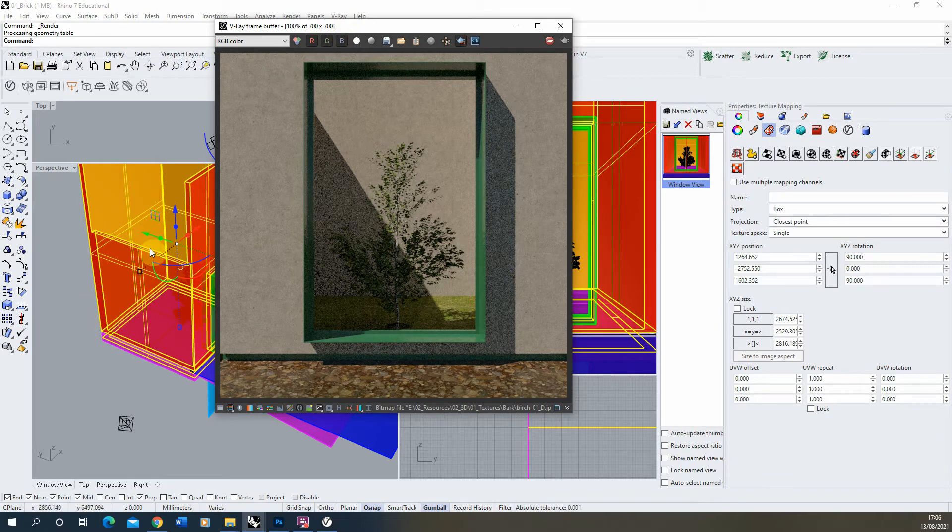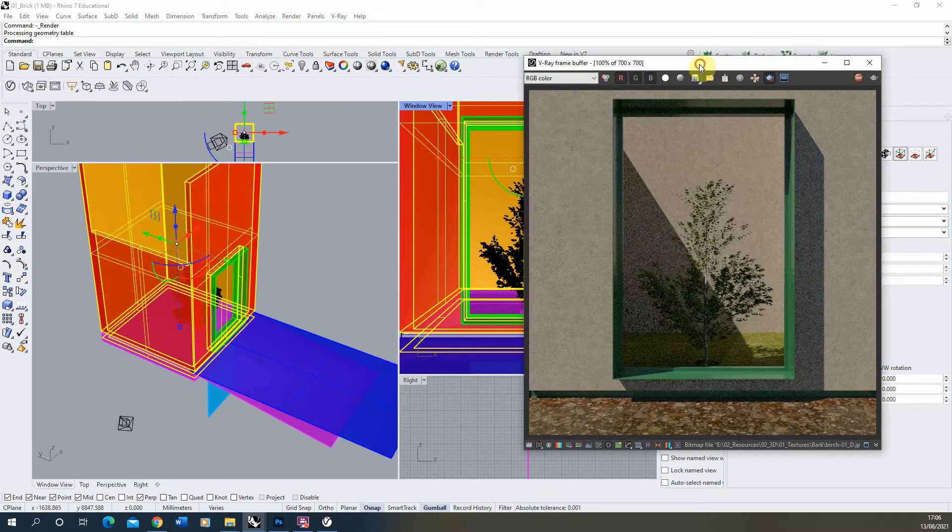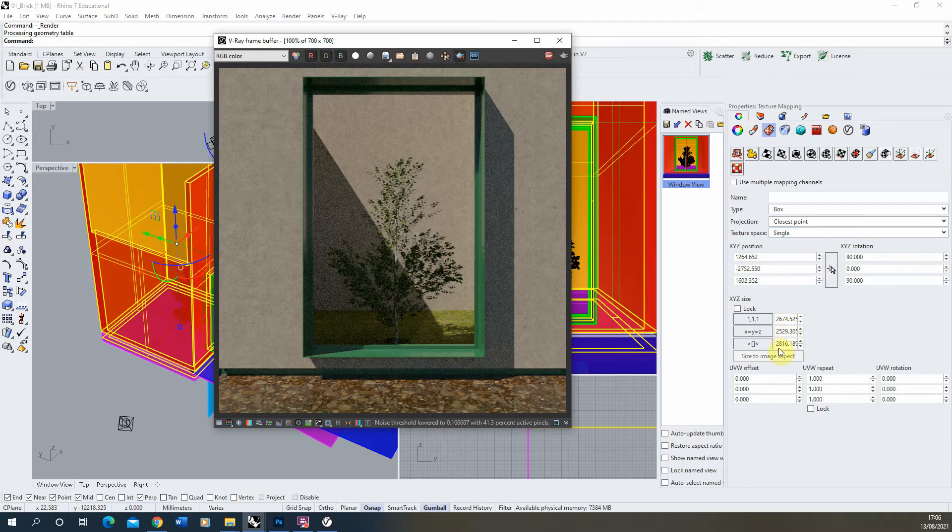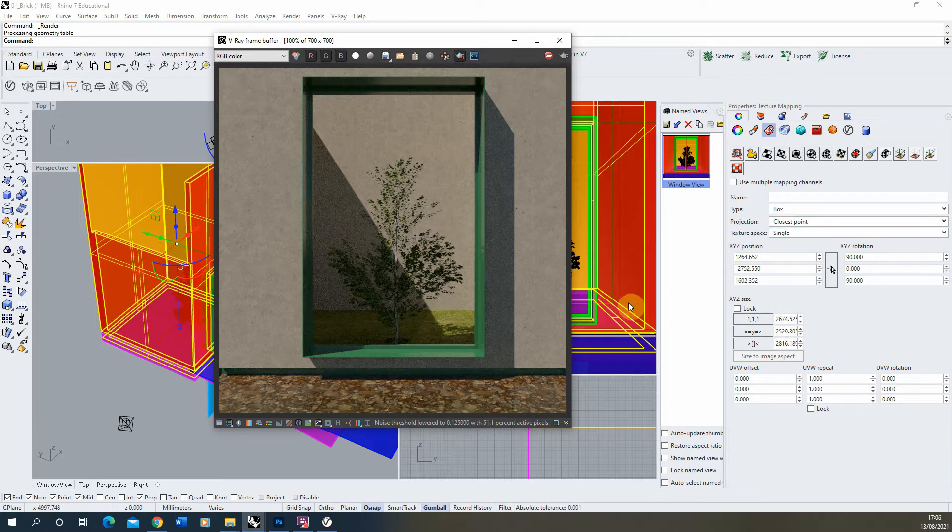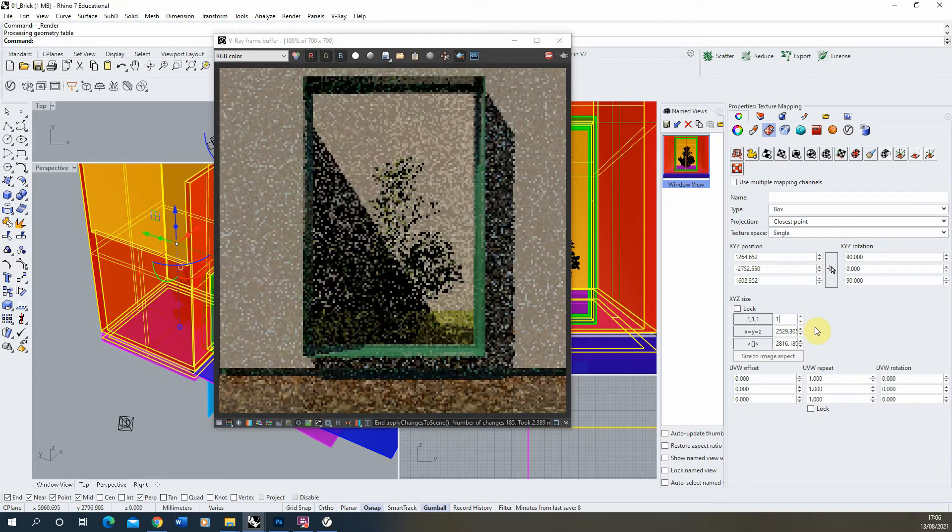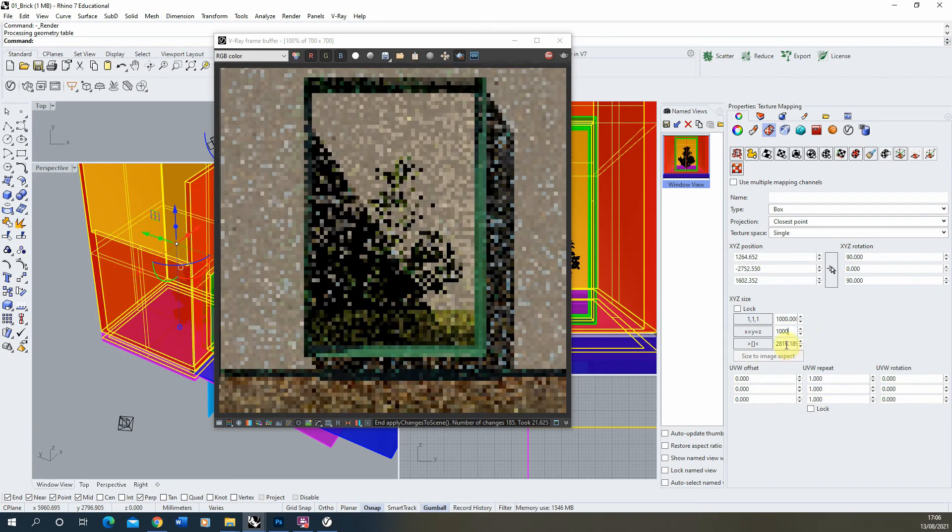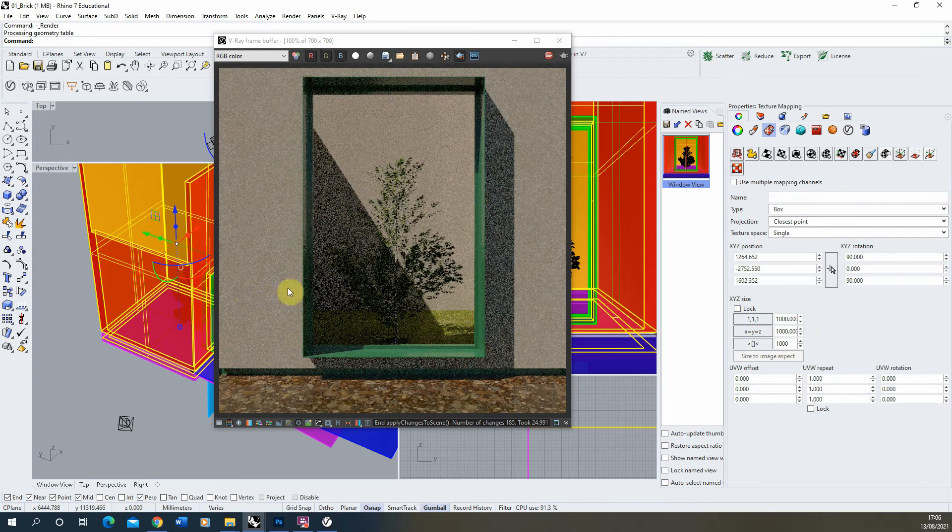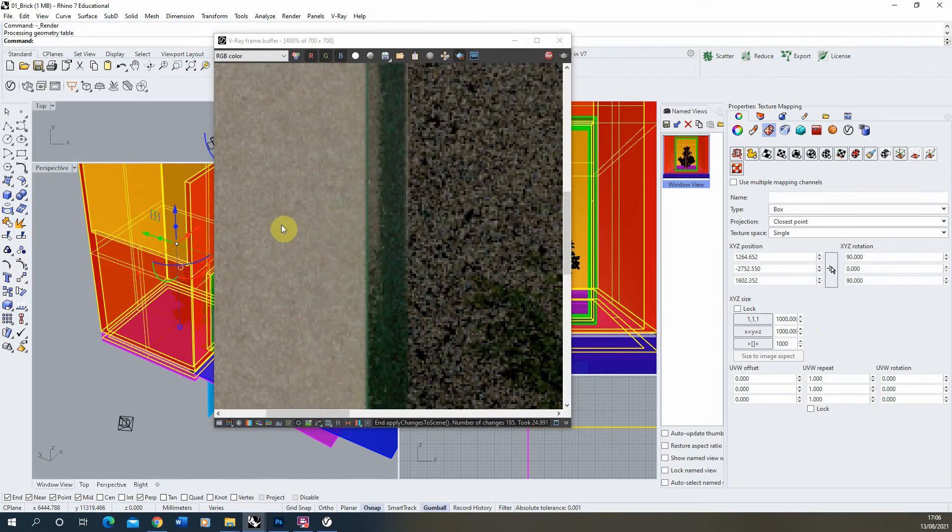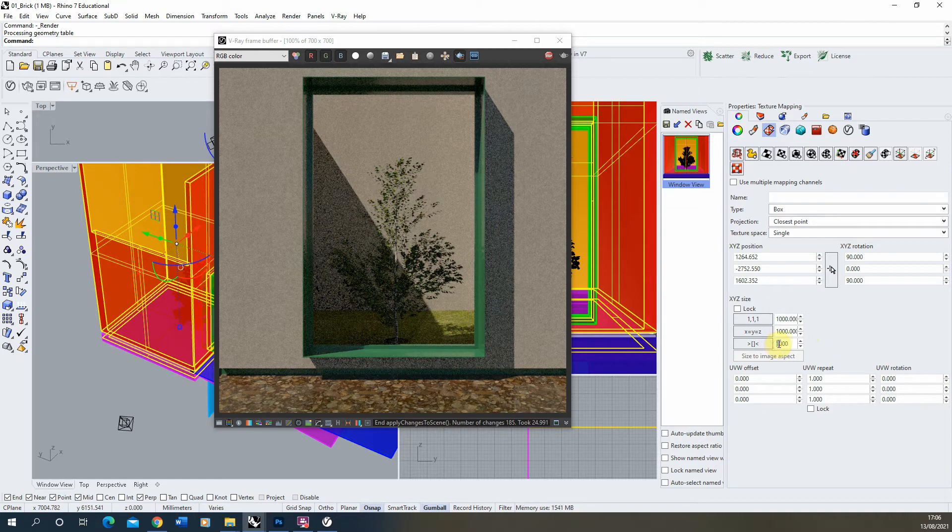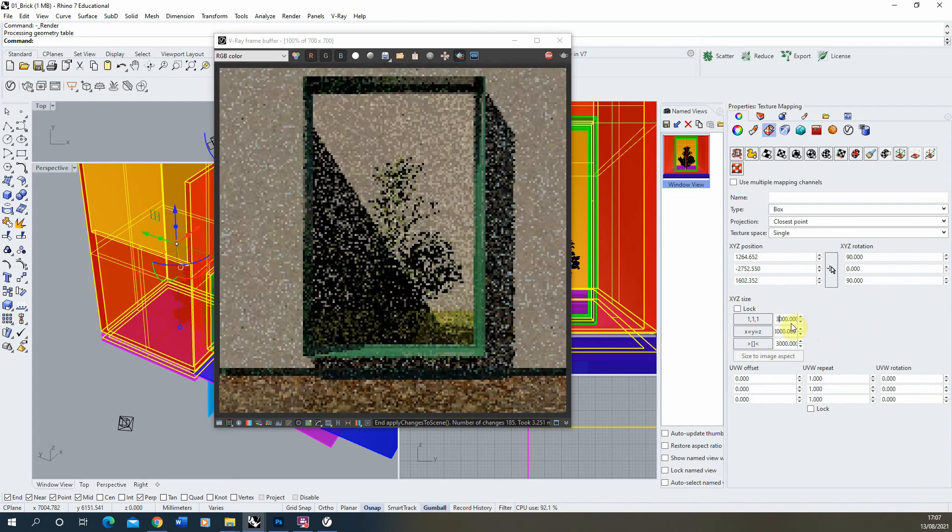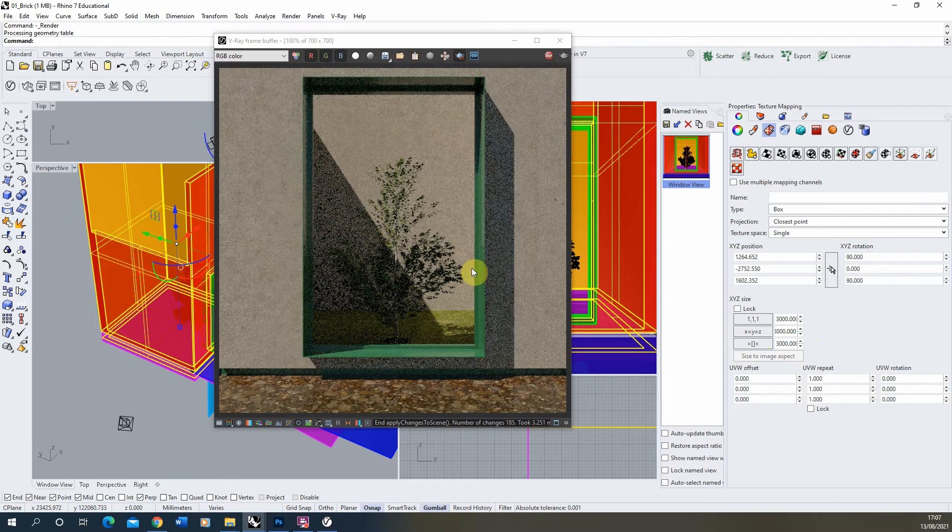We can always check the size by selecting the object you want here, go to your mapping, and then look at the XYZ size here, and it will tell you in whatever units you're using what size that texture is. So mine's currently 2600 millimeters roughly in a square. So if I made that let's say a thousand by a thousand by a thousand there, you'll see now that it's a lot smaller on my image. We've got a lot denser texture there than it was before. So you can quickly change the size of your texture just by typing in the size in this box here.